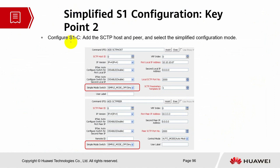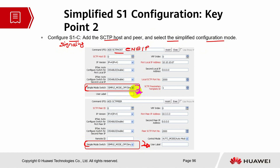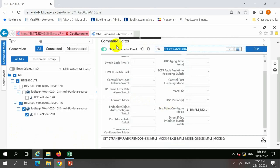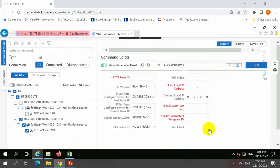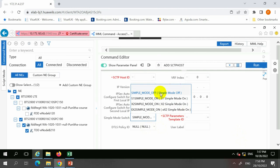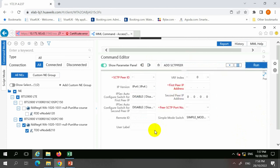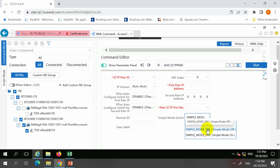Key point two: configure S1C — this is the signaling command. Add the SCTP host and peer and select simplified mode configuration. When you add the SCTP host, you must switch the simplified mode to 'off.' The SCTP host belongs to the eNodeB IP, and the SCTP peer refers to the MME IP — both need the simplified mode parameter set to 'off.' When adding the SCTP host, change this section to simple mode 'off.' The same applies when adding the SCTP peer.